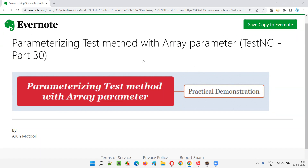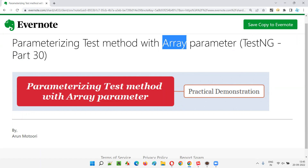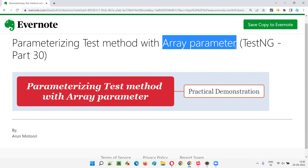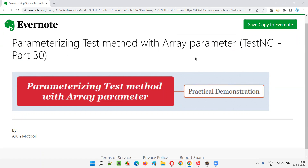This session is a continuation of the previous sessions where I have explained about the TestNG parameterization concept, where one of the test methods, annotated with the @Test annotation, receives the data from the data provider method in the form of multiple parameters like string email, string password. But instead of using those individual parameters, can we use an array parameter in place of that? That is the main topic of this session.